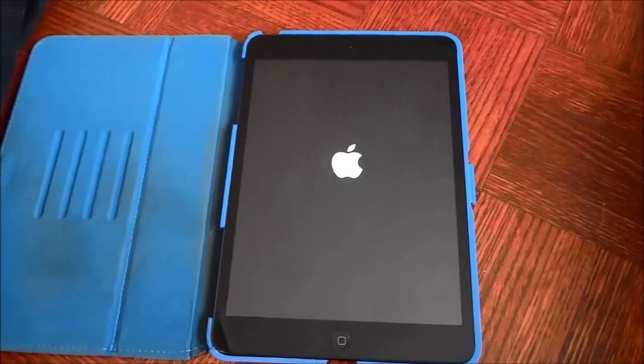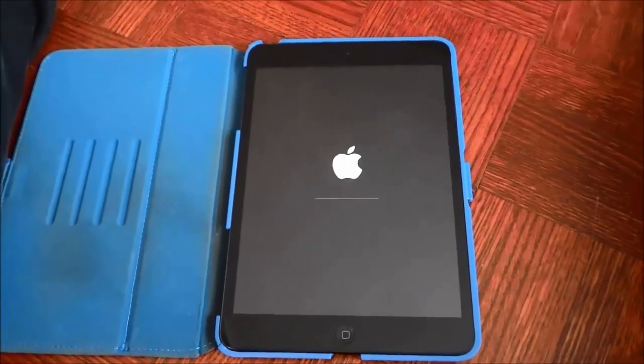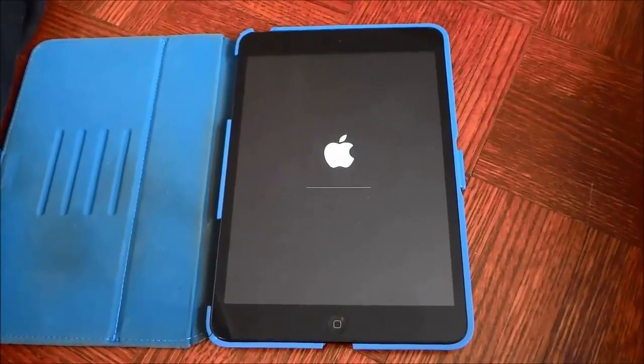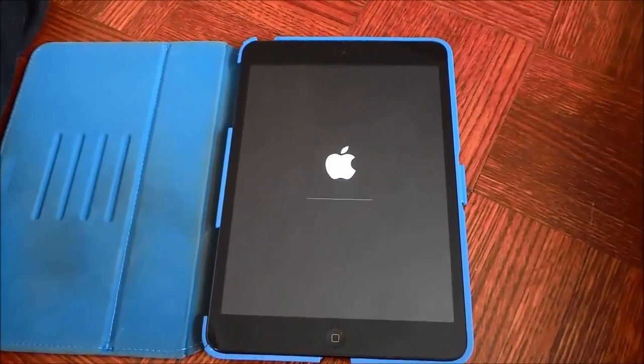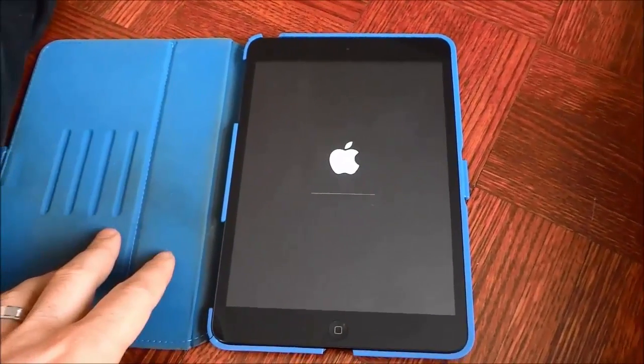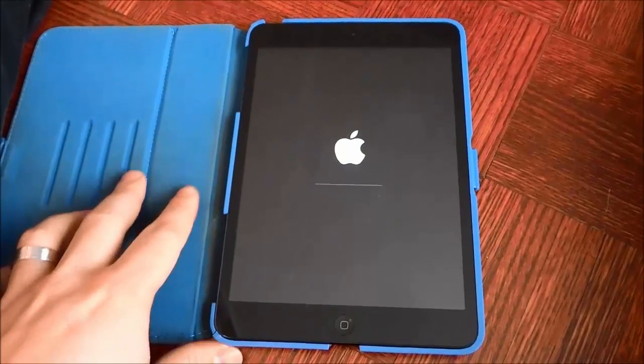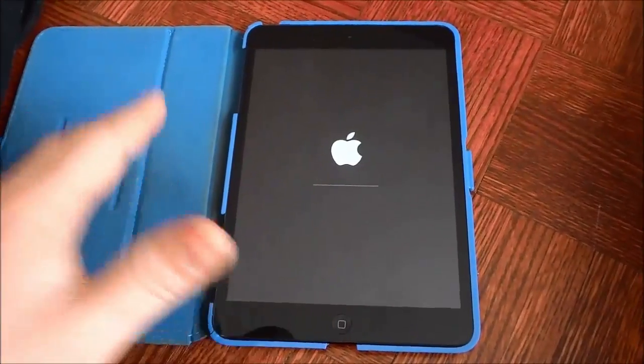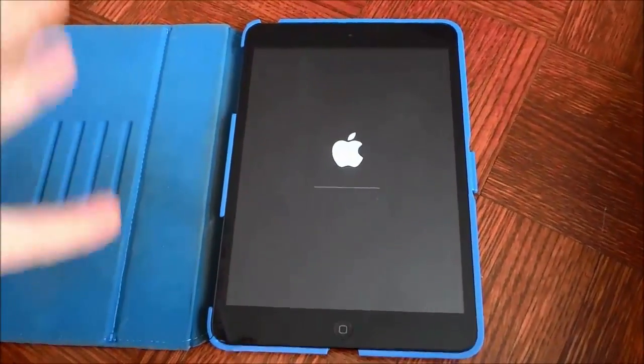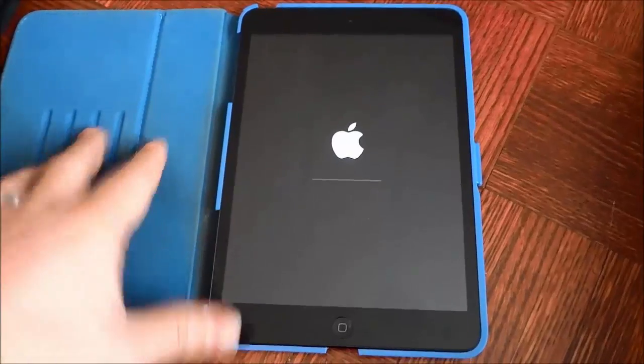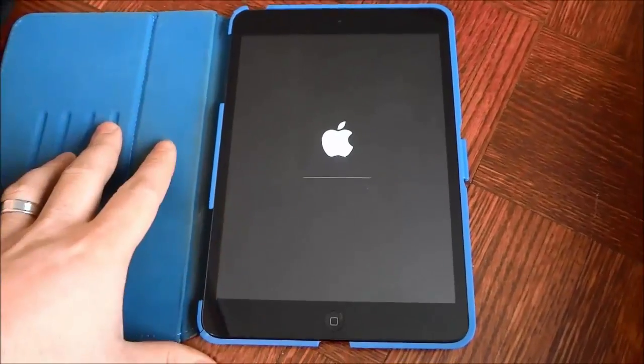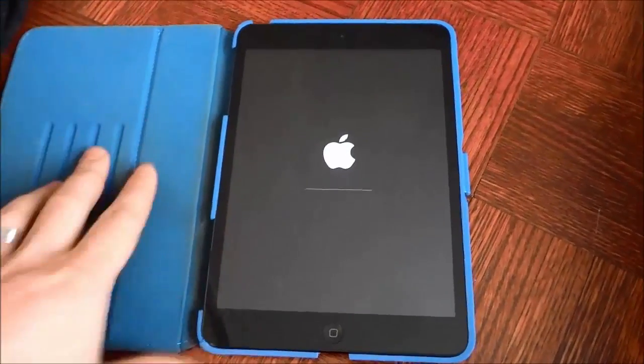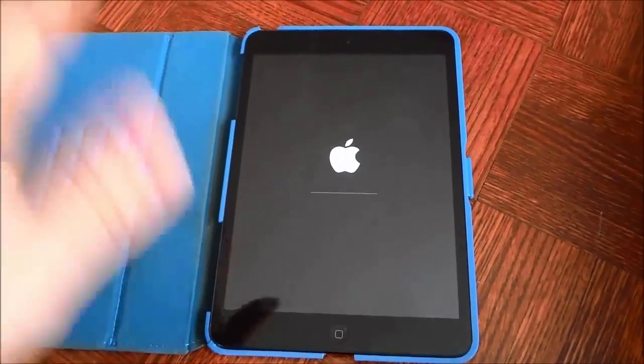In this video, I have shown you how to reset an iPad to factory settings. Just follow the instructions in this video and you'll be good to go.